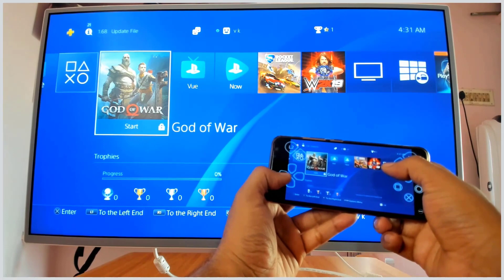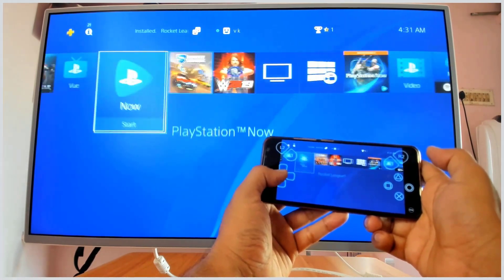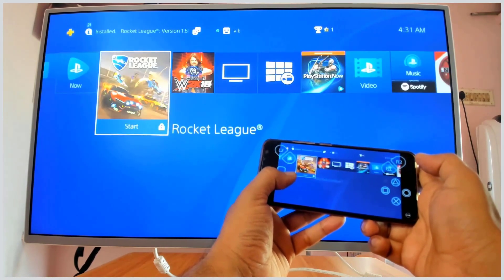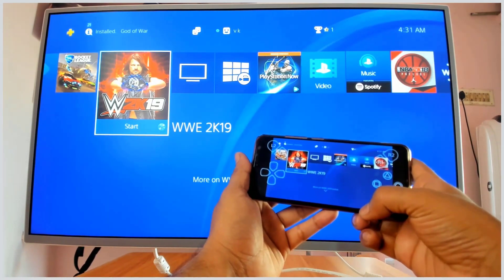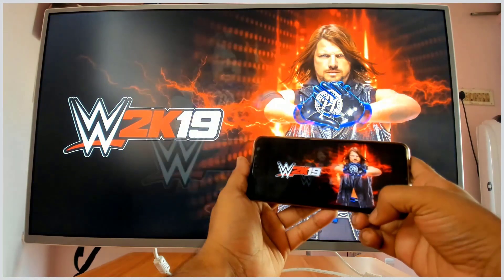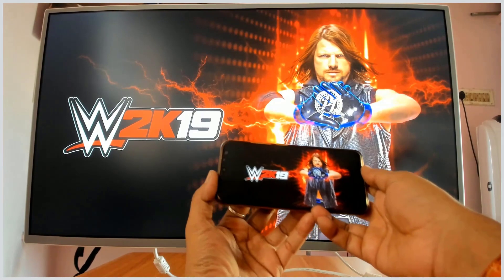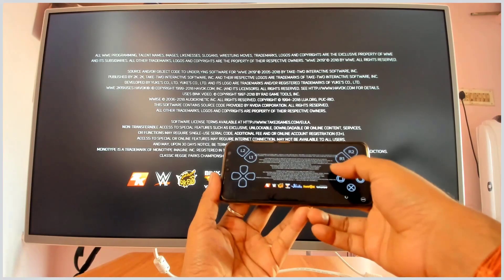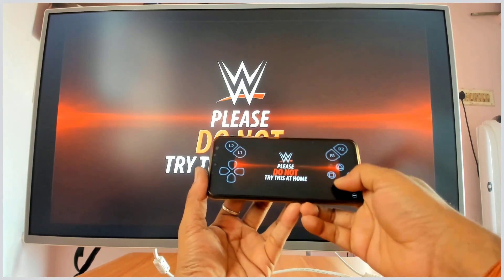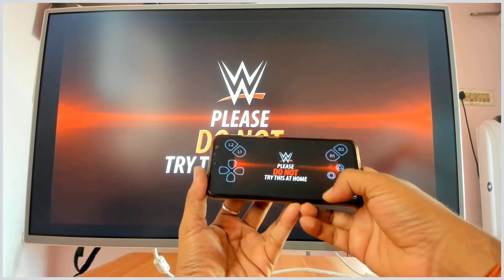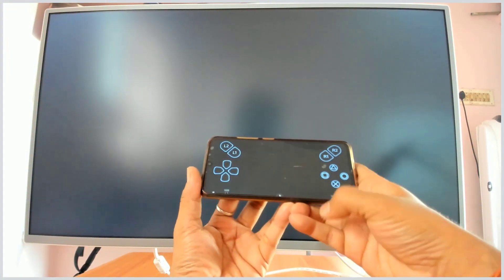I'm going to play WWE 2K19. You can see here I'm doing remote play on my mobile. All the joysticks appear on screen, and in the middle you can touch the PlayStation button.